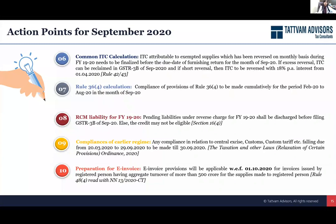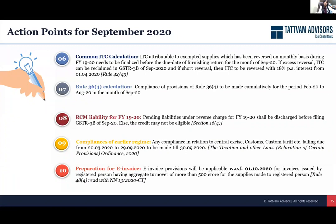Effectively look into all your ITC aspects. Similarly, for Rule 36 calculation — because of the COVID-19 situation, the government gave the benefit to do a cumulative calculation for February to August, and you have to do this in the month of September. If you miss this, you might end up paying some interest liabilities in case you take extra credits beyond the permissible limit.